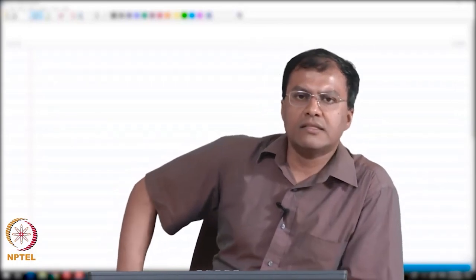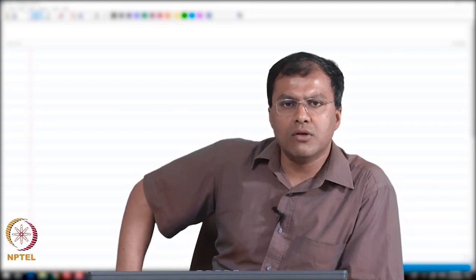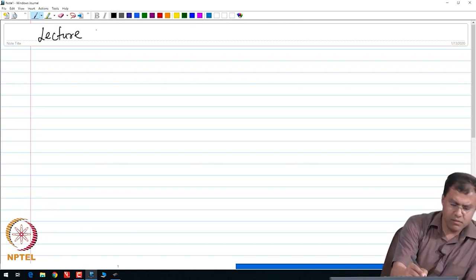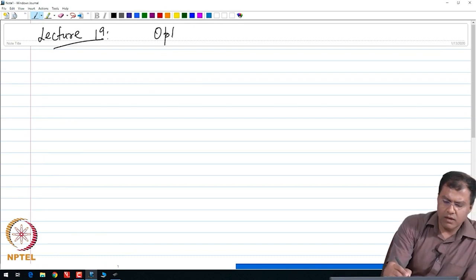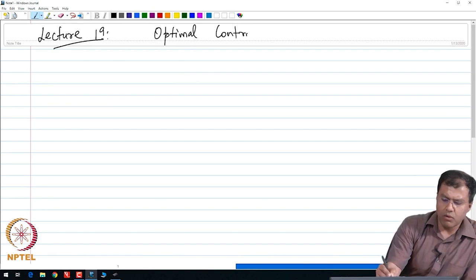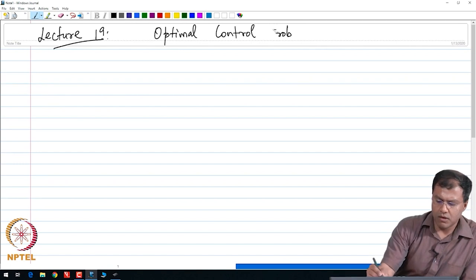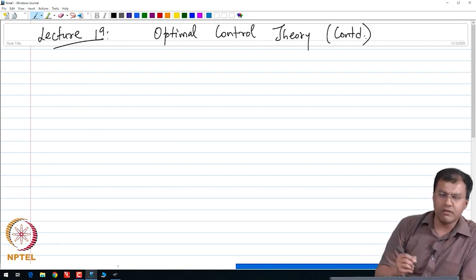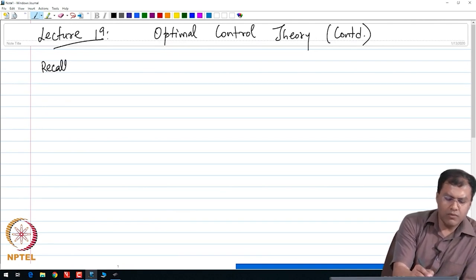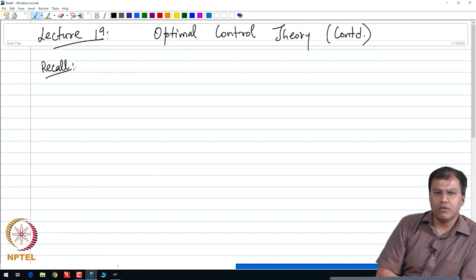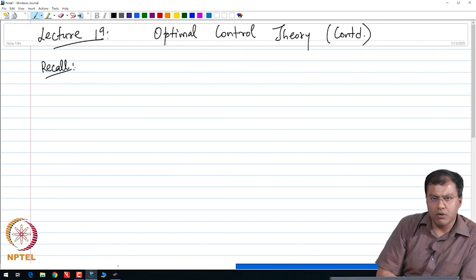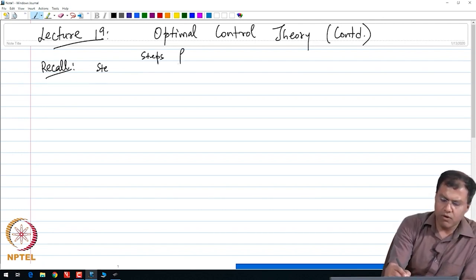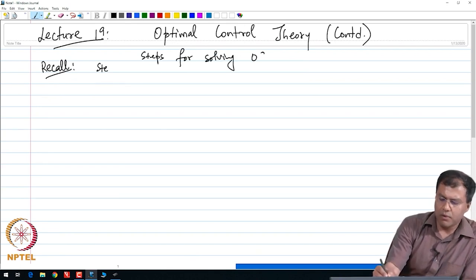Good afternoon everyone. In this lecture I am going to continue my discussion on the solution to optimal control systems. In today's lecture we will continue our solution methodology for optimal control problems, or optimal control theory. This is the discussion that we are continuing since the last lecture. Recall we were trying to note down the steps of the solution methodology for solving problems in optimal control theory via calculus of variation.